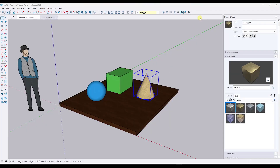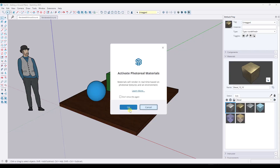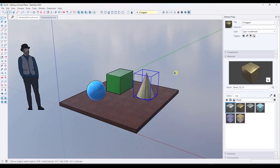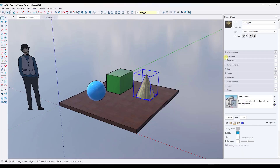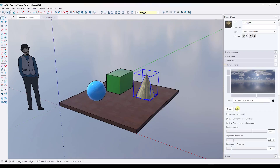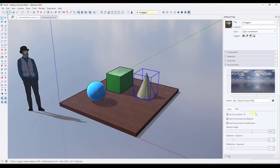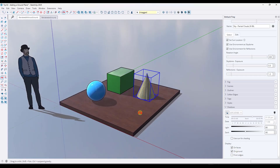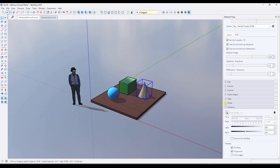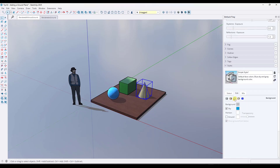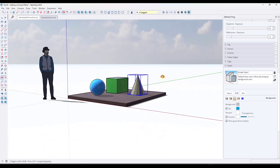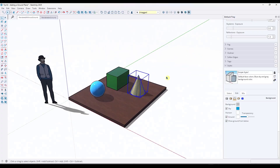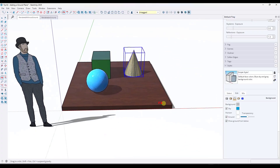Tip two: you might have noticed when you first switch over into display photoreal materials mode, it adds the environment in the background. However, the problem is it doesn't give you a ground plane. So even if you toggle shadows on in your environment settings, notice how those shadows are going to be cast on the ground, but it looks like your model is just floating in space. If you want to add a ground plane, go to your Styles, go into the background settings under Edit, and check the box for Ground. This will keep the HDRI environment in the background but give you a ground plane so it doesn't look like your model is floating in space.